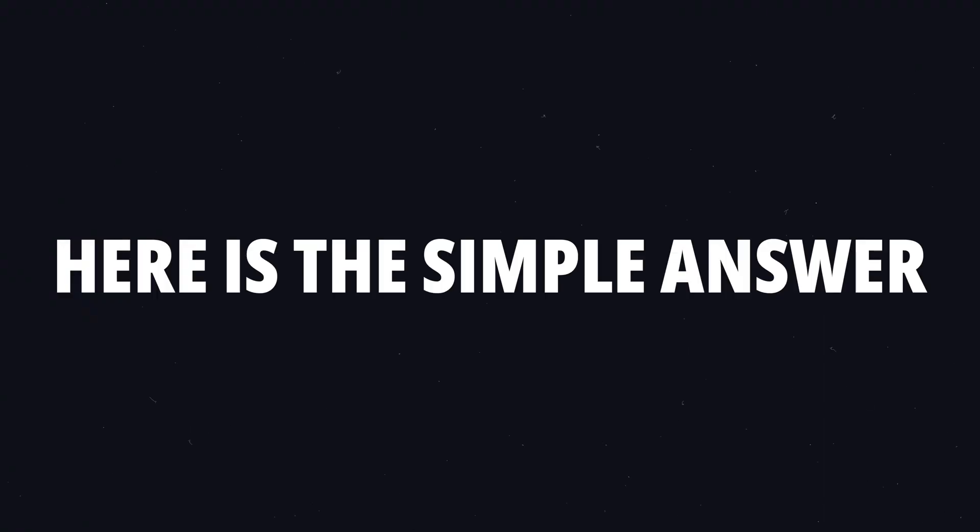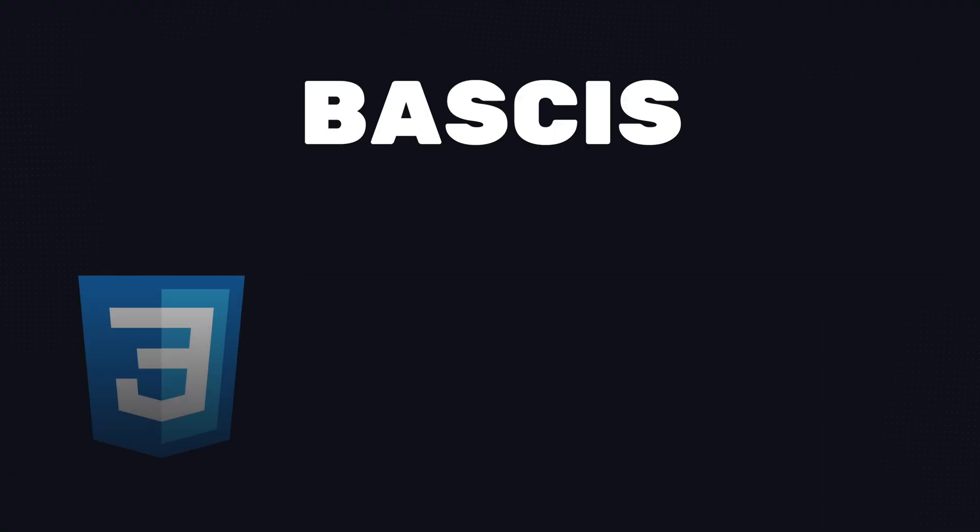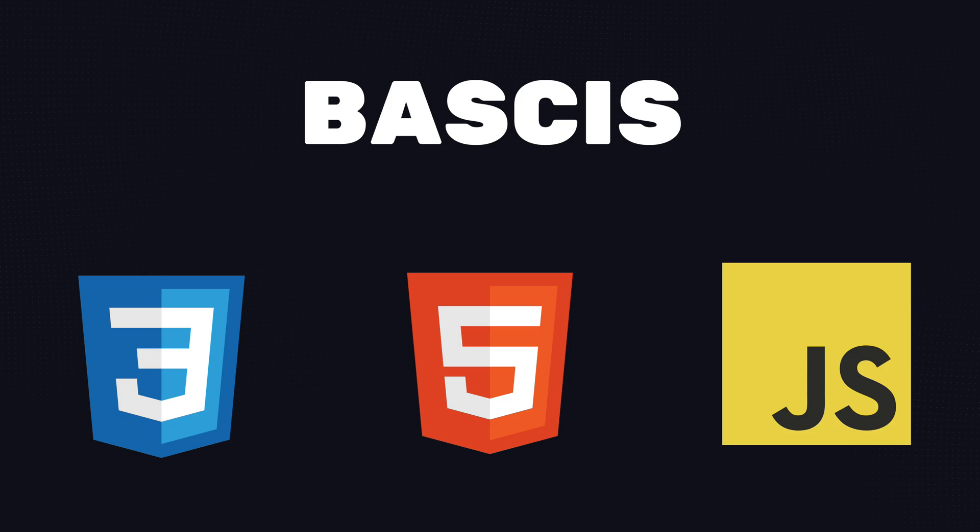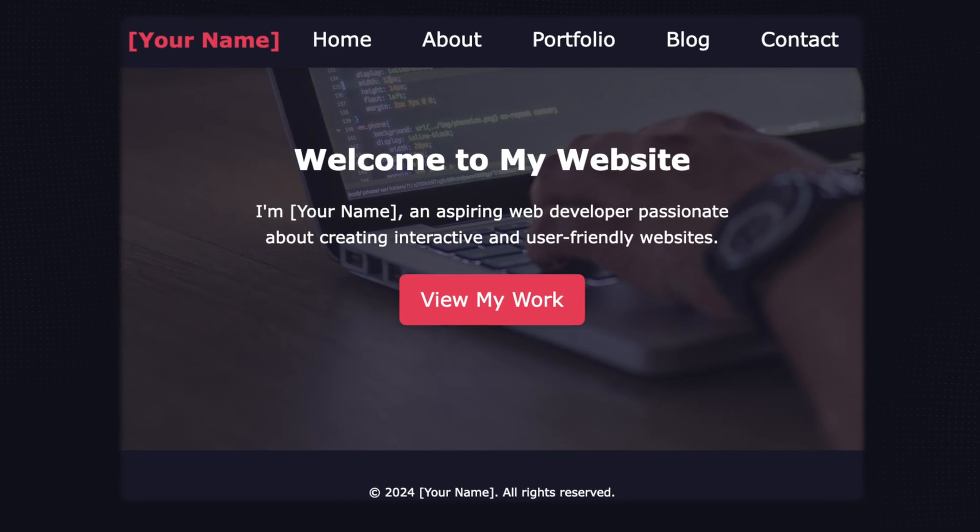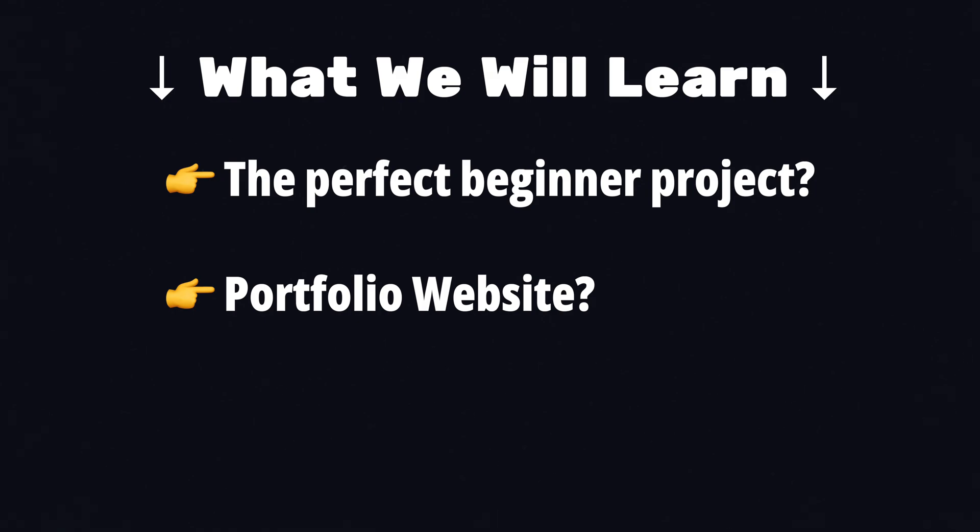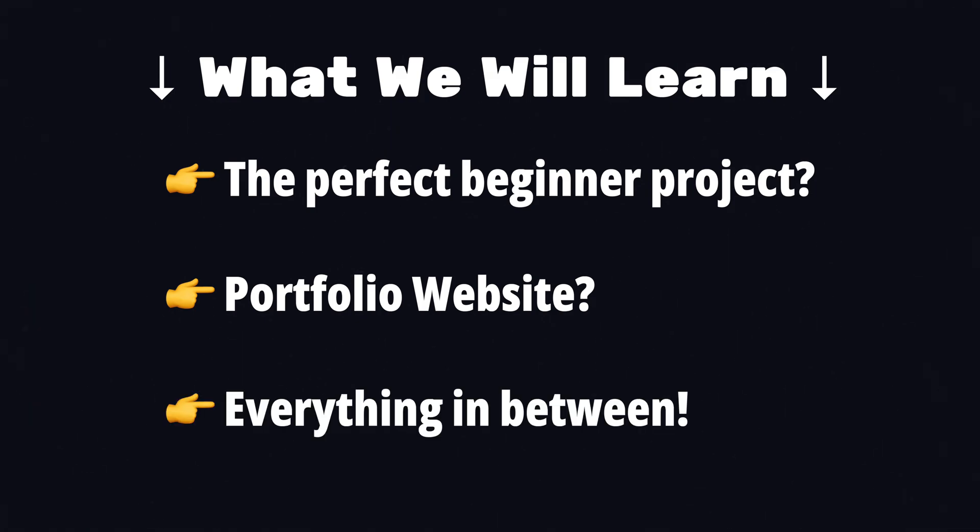Here's the simple answer. First, learn the basics, then choose a project and build it. Let me show you how to find the perfect beginner project, what's important for creating a perfect portfolio website and everything in between.